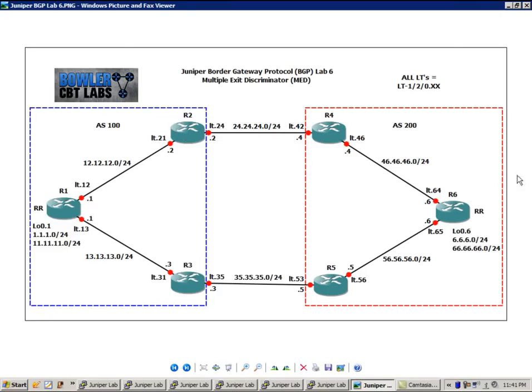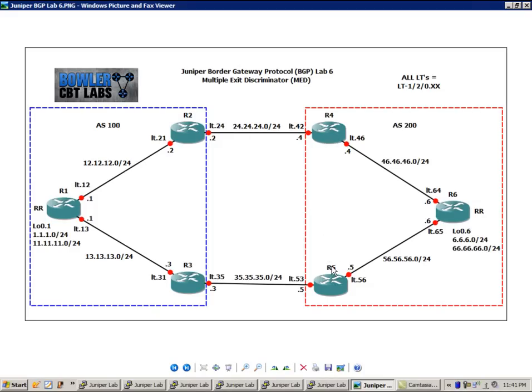Same thing with router 6. It is a route reflector as well. It's connected via IBGP to router 4 and router 5. Router 4 and router 5 do not have an IBGP connection to each other. And if you're not familiar with what route reflectors allow you to do,